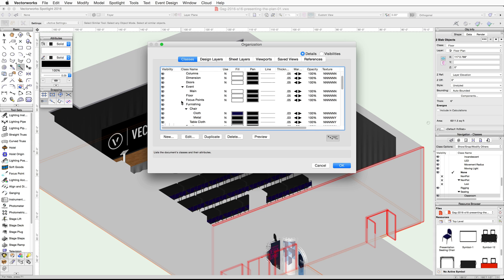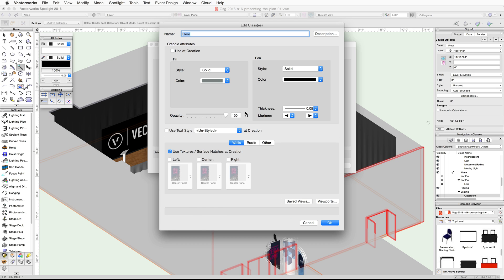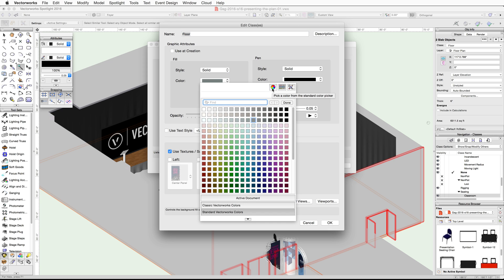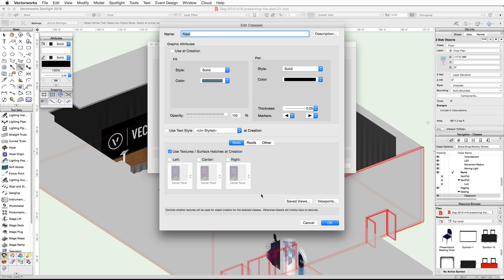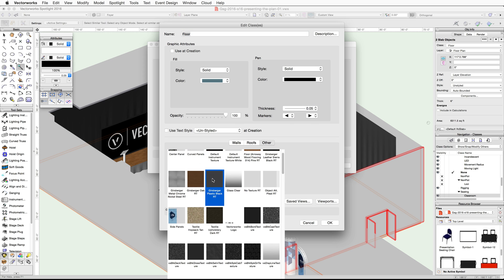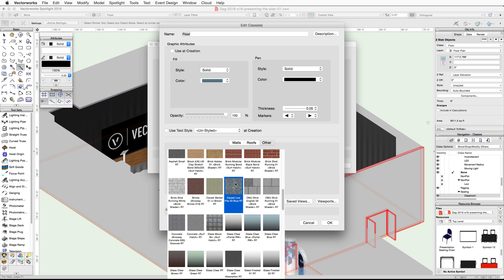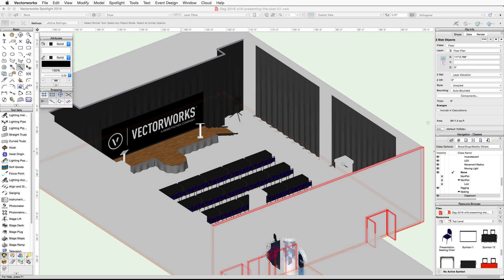Open the Organization dialog, select the Floor class, and click Edit. Set the fill color to Cool Gray 45 percent, then click the color again and use the standard color picker to adjust it slightly more blue. If you have Renderworks, click on the Other tab, enable the texture surface hatch option, click on the texture thumbnail, and choose the Carpet Low Pile 03 Blue RT texture. Click OK, then OK again to exit the Organization dialog.